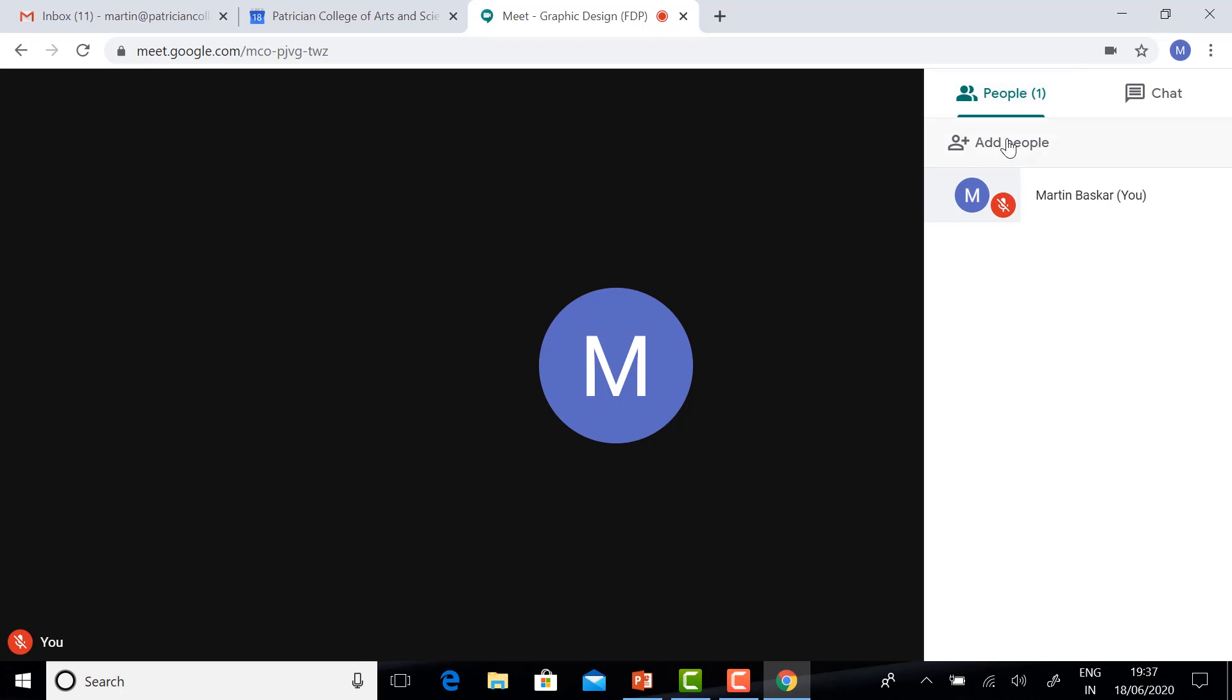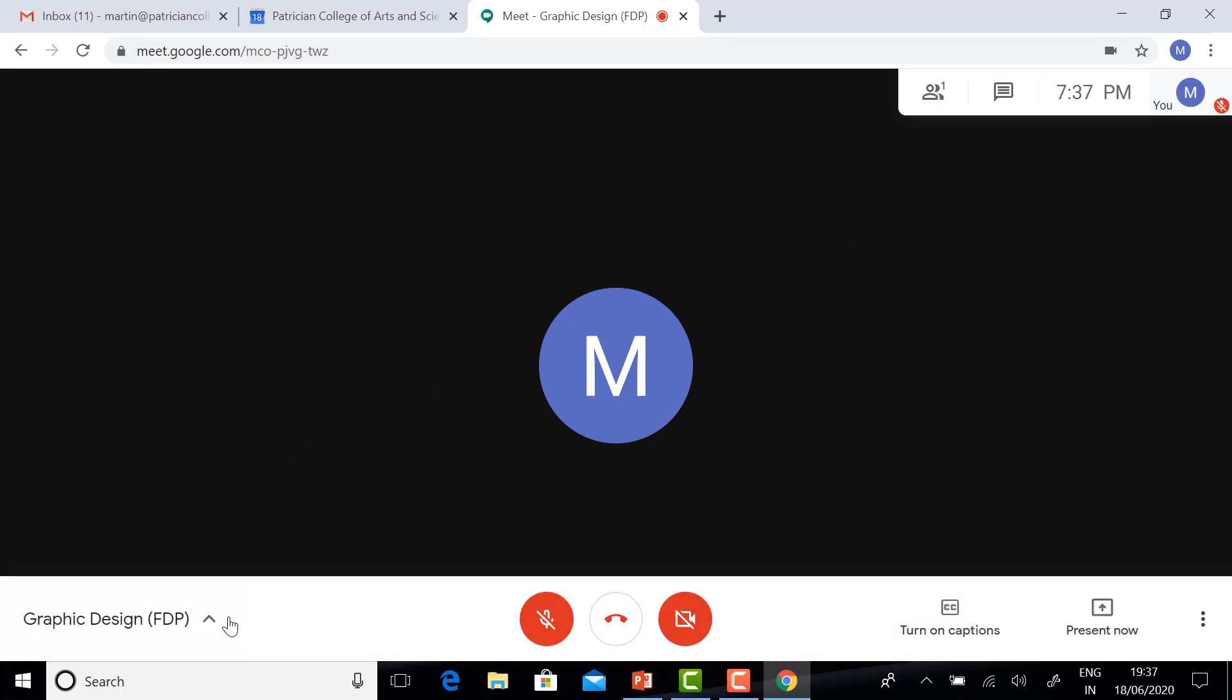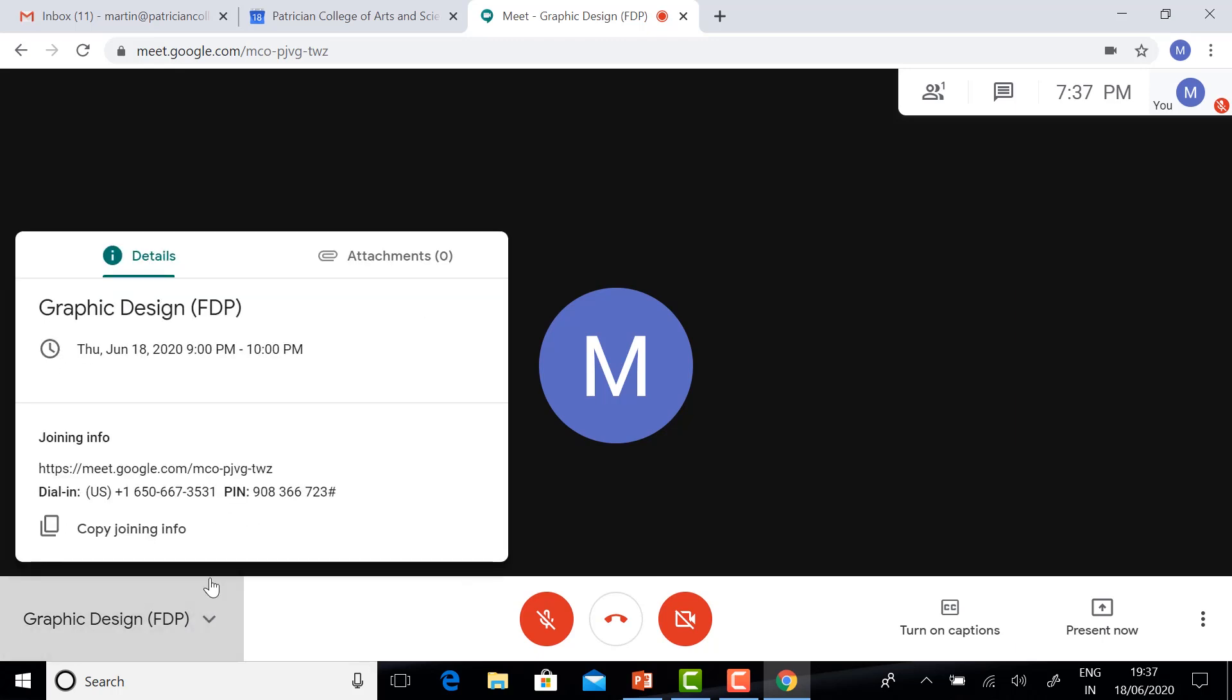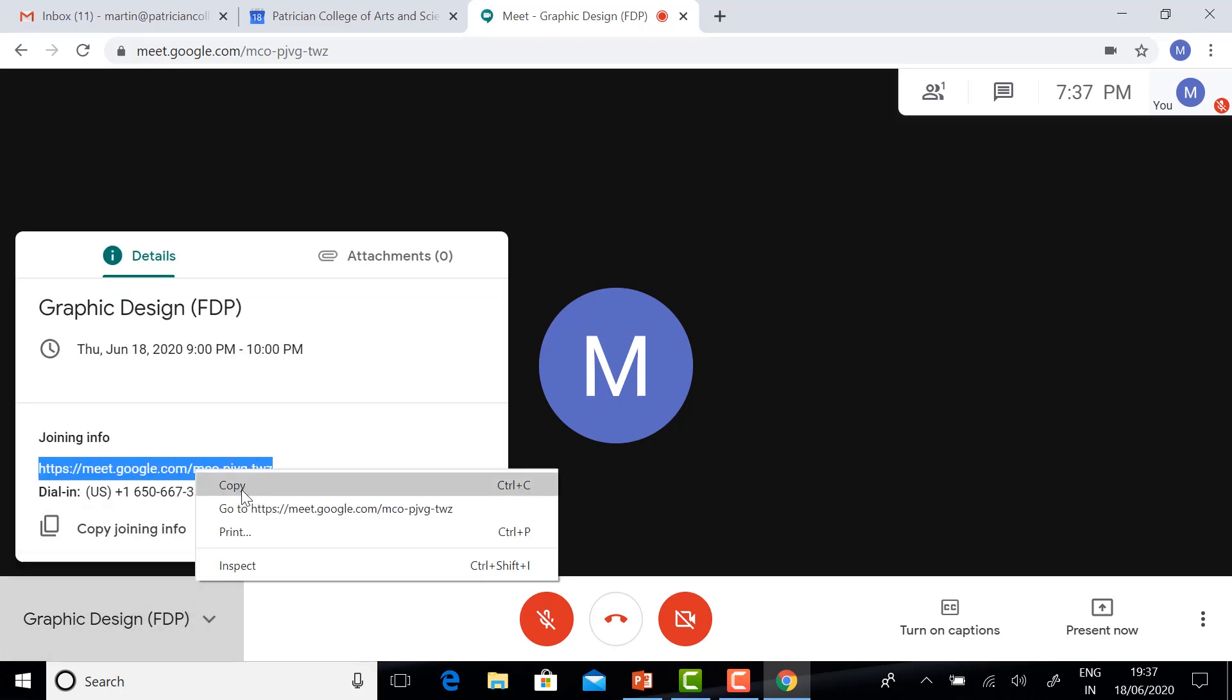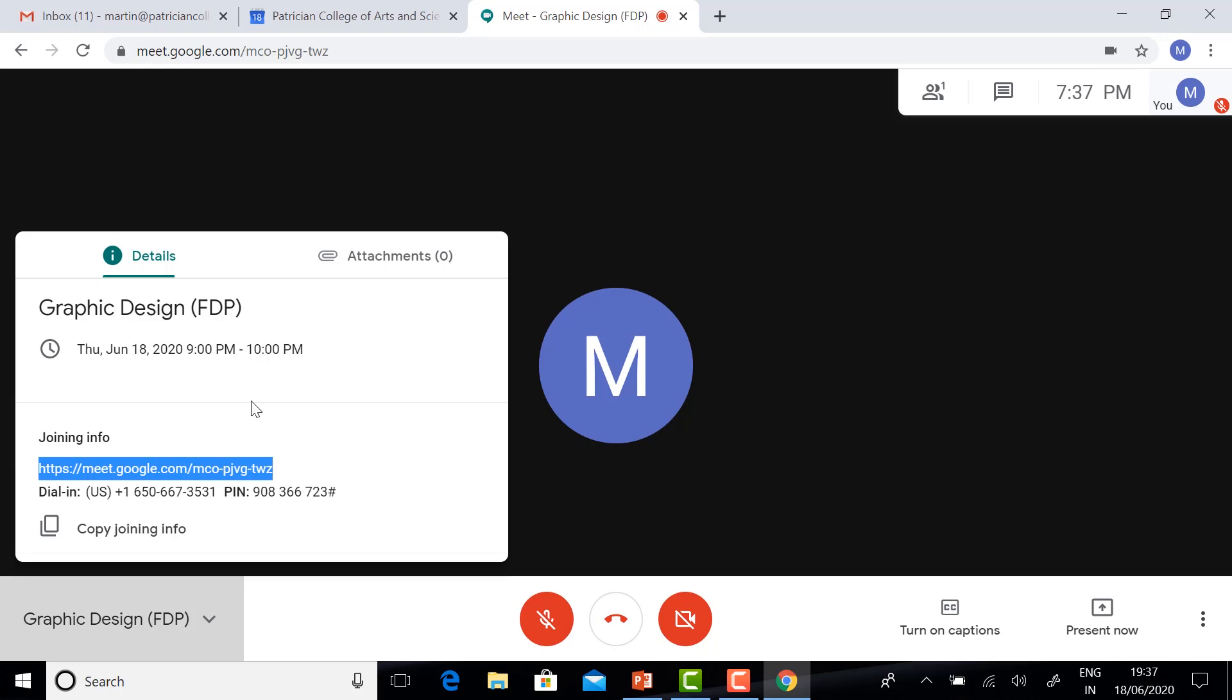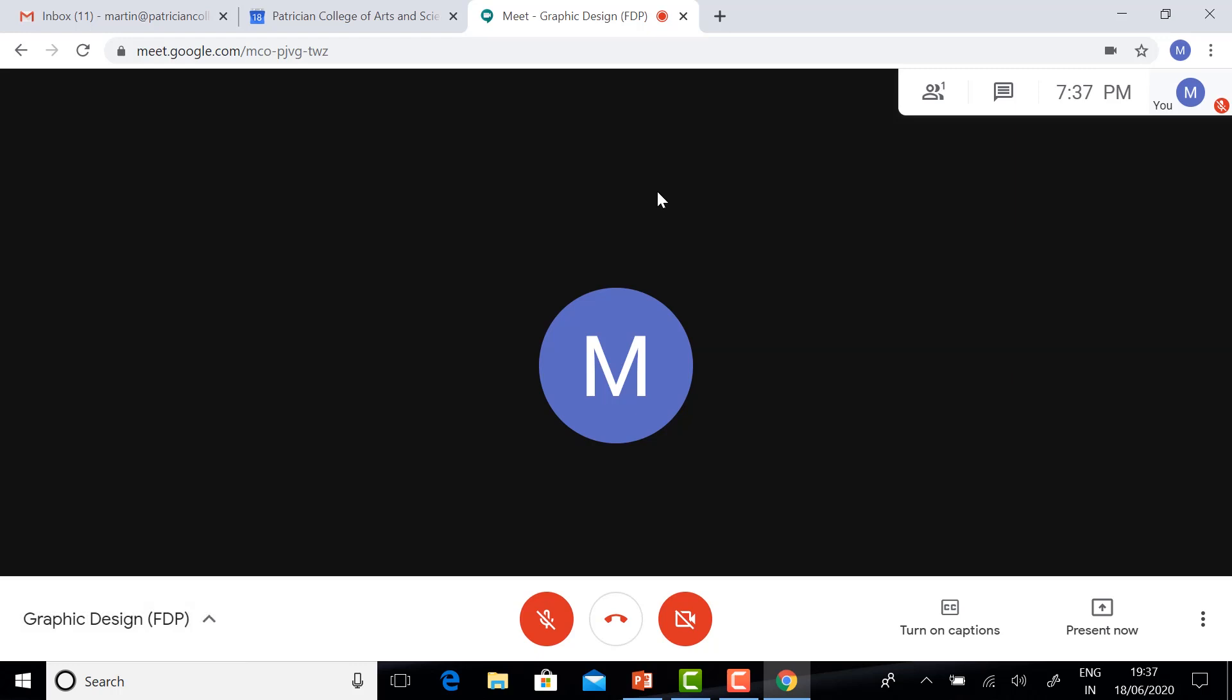If you want to add people, you can add people. Or if you want to give the link or meeting ID, just click the corner. You will get the meeting ID. Copy the meeting ID and send it over email or WhatsApp.